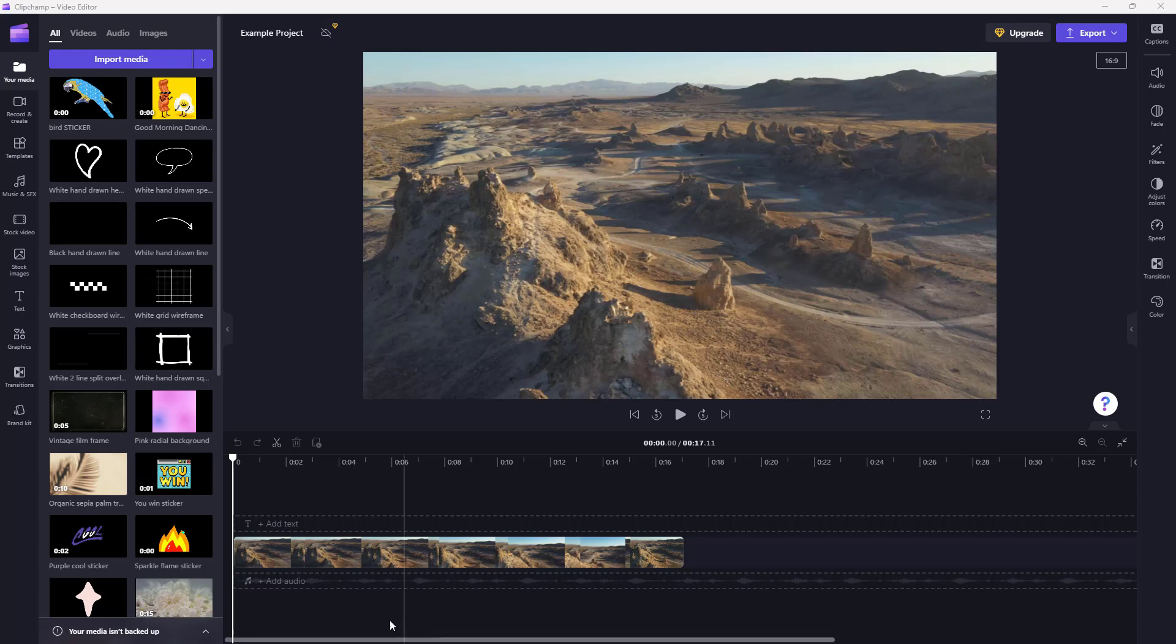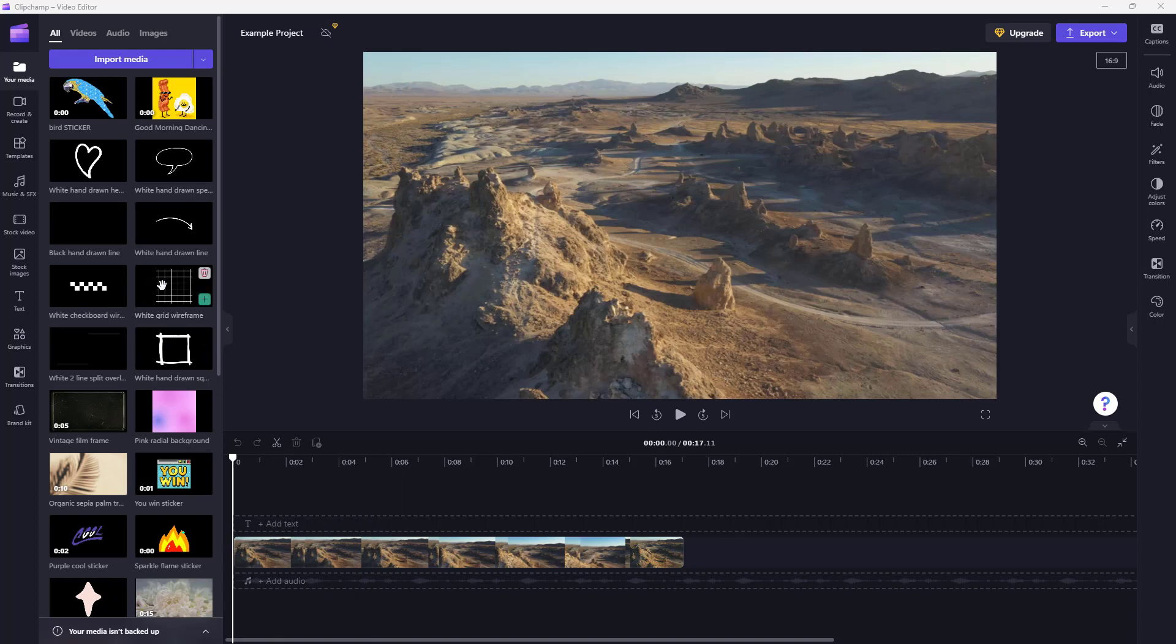So to do that, you can see that I have a video. I'm just going to add in an external audio. You can also use the audio which is already there in the video as well. It works the same way.